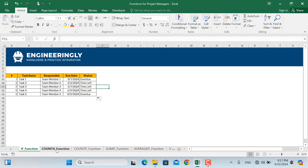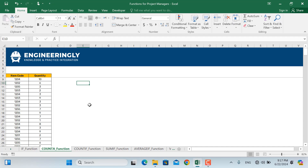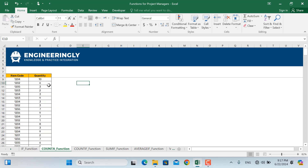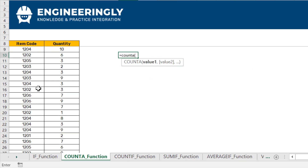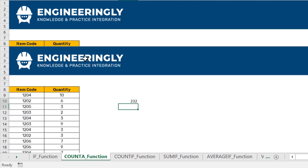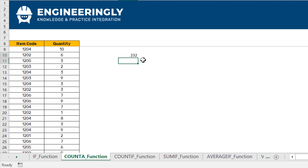The next function is COUNTA. Basically, COUNTA counts all the entries in a dataset. As you can see, we have a long list of item codes along with their quantity purchased in each purchase. If I need to know how many purchases have been made in this project, I'll use COUNTA to count the item codes. I'll write COUNTA, select the range using Ctrl+Shift+Down Arrow, and press Enter. We have made 232 purchases in this project.